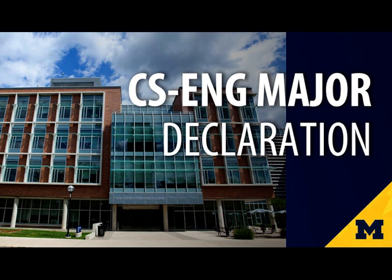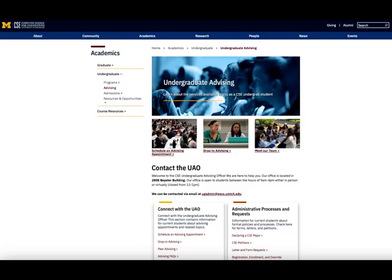This video will review course planning tools, your program requirements, and several campus resources to support your success in our program. There are also many people in the CSE UAO, or Undergraduate Advising Office, here to help. This includes both staff advisors available for scheduled advising appointments and virtual drop-in advising, as well as dedicated administrative staff. You'll be hearing from some of our advisors in this video and we're located at 2808 Beister Building if you want to stop by and say hi to our team.